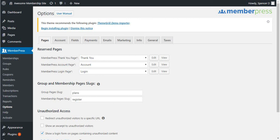First, I like to go over where you can set up this feature and outline its basic features. To get this setting enabled, you'll want to go to MemberPress plugin, options, pages, and then unauthorized access.